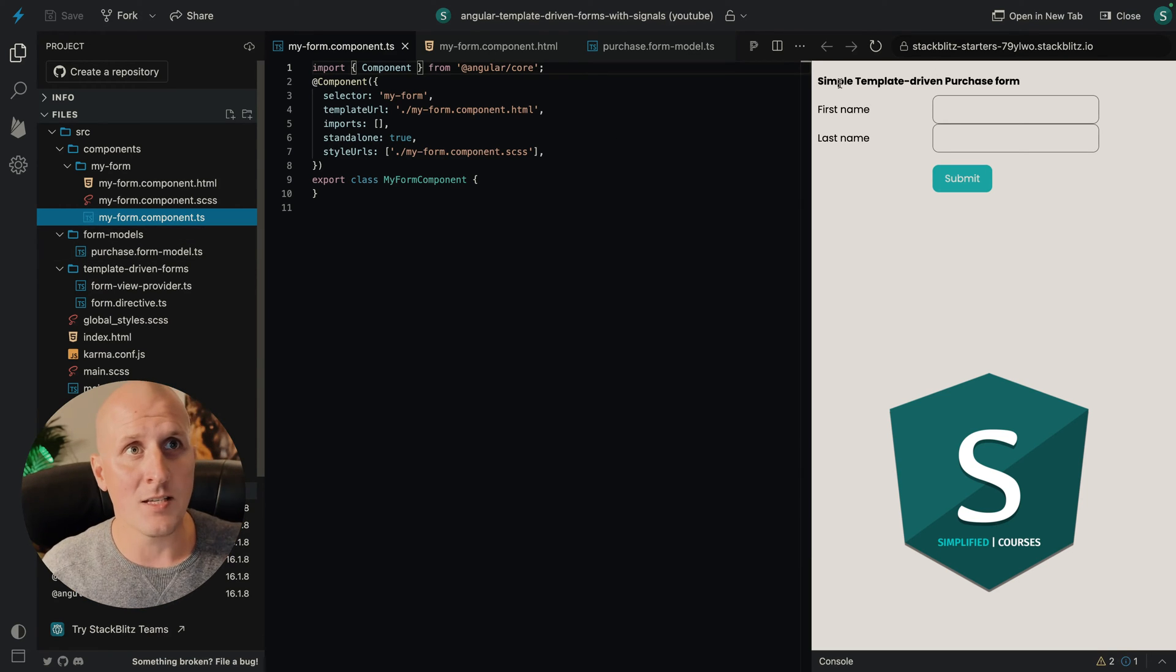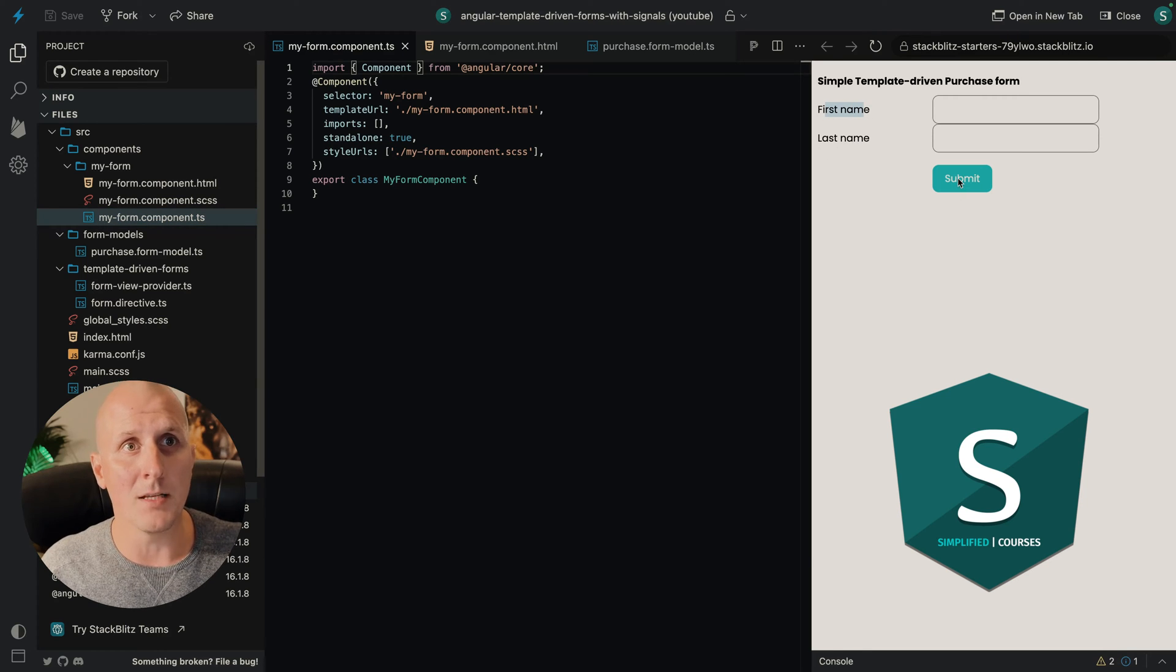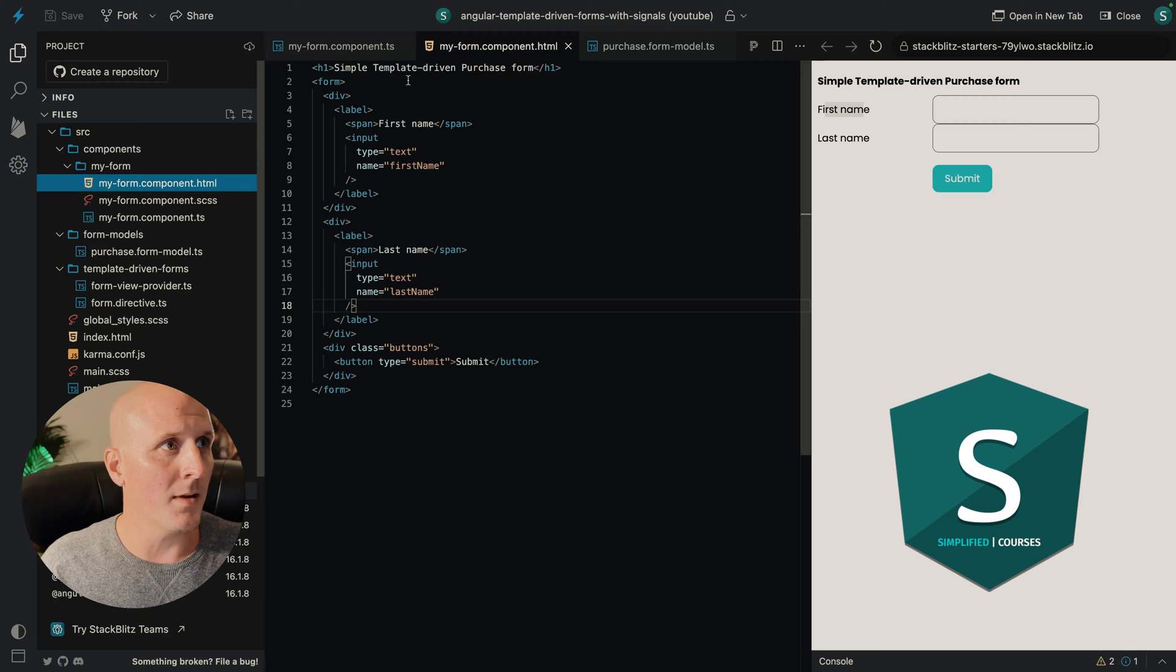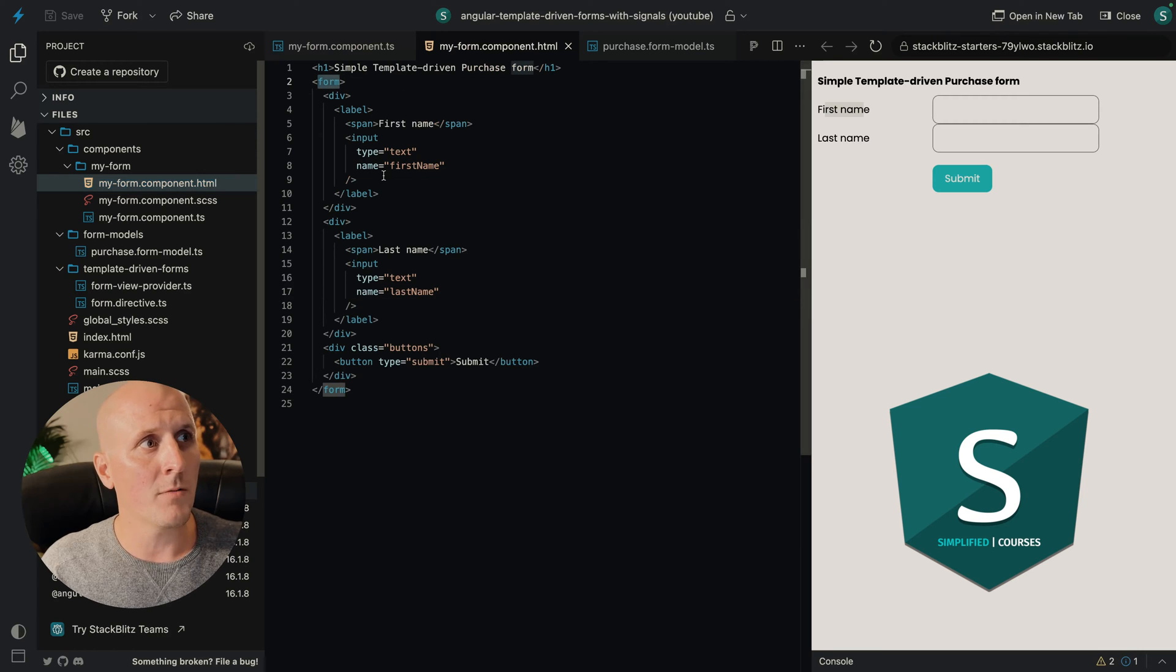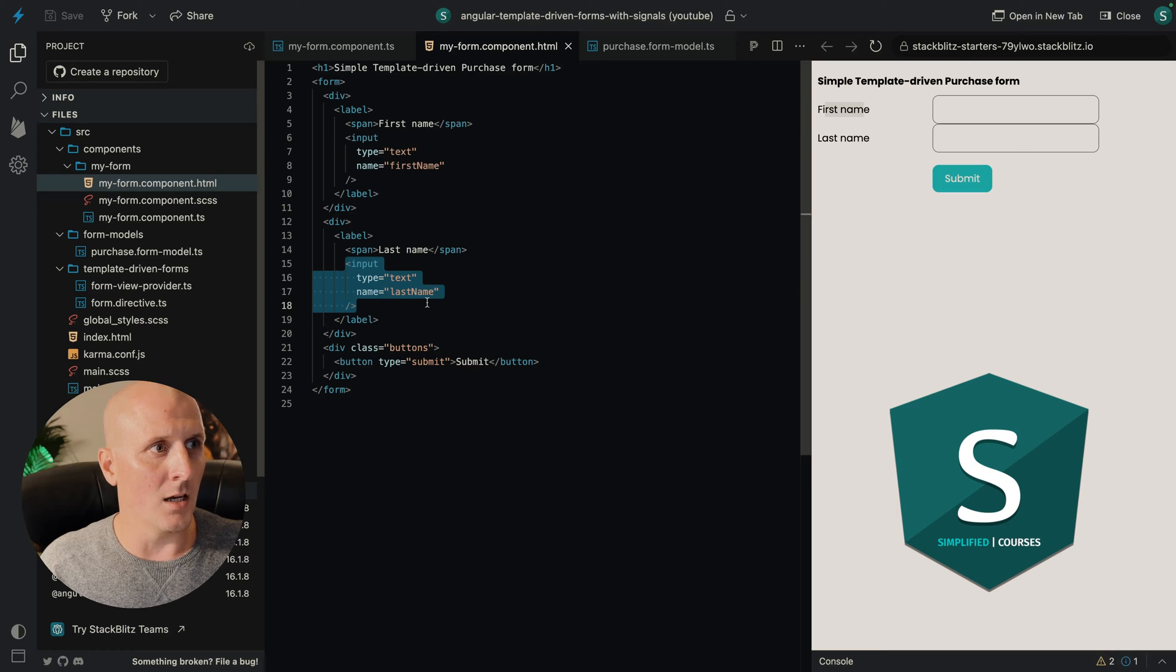We have a simple form with two fields, a first name and a last name and a submit button. If we look at our HTML here, we can see that we have a simple form tag. We have two inputs for the first name and the last name.